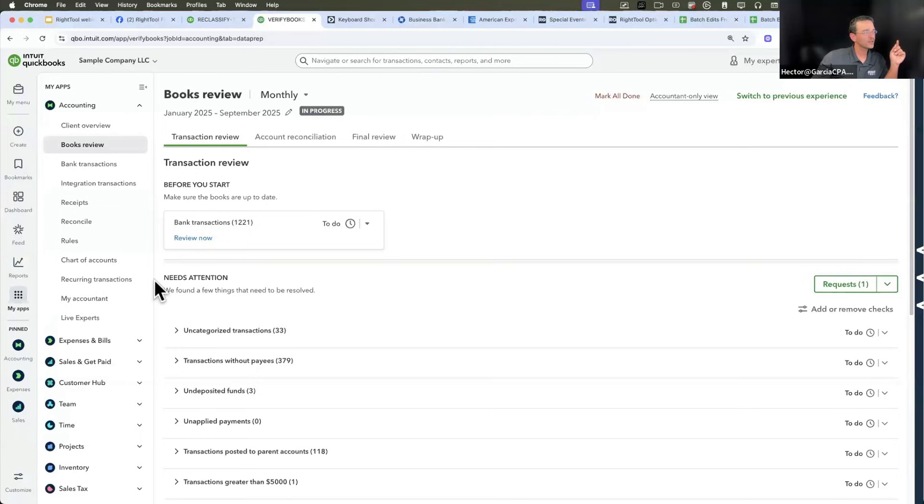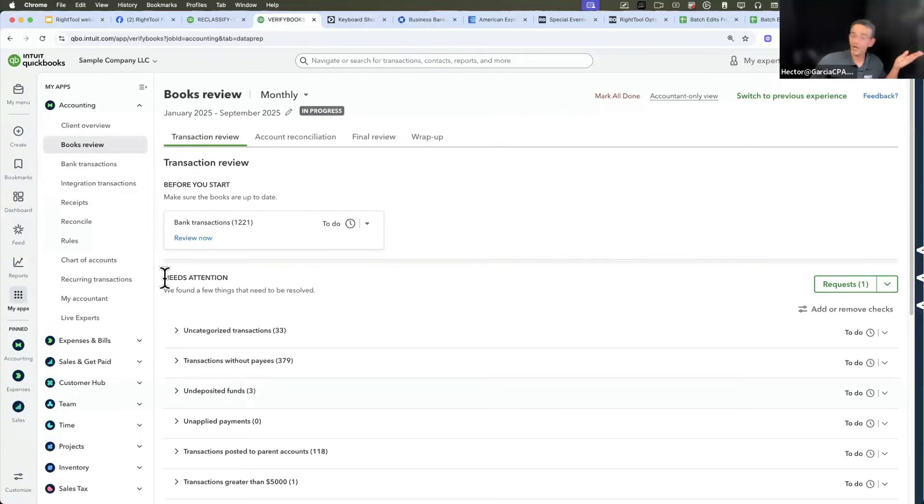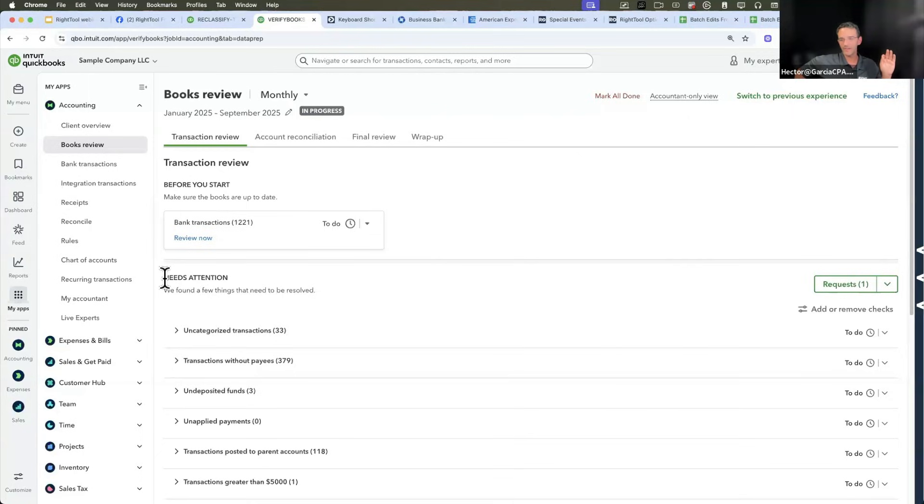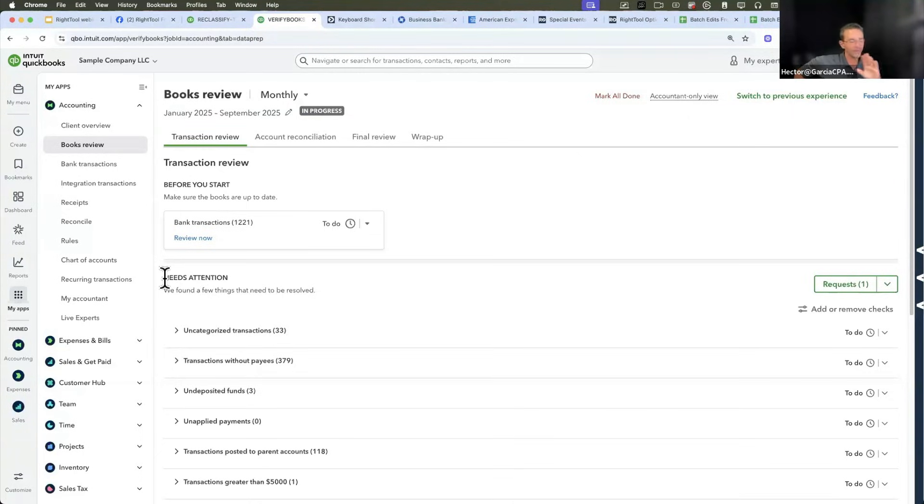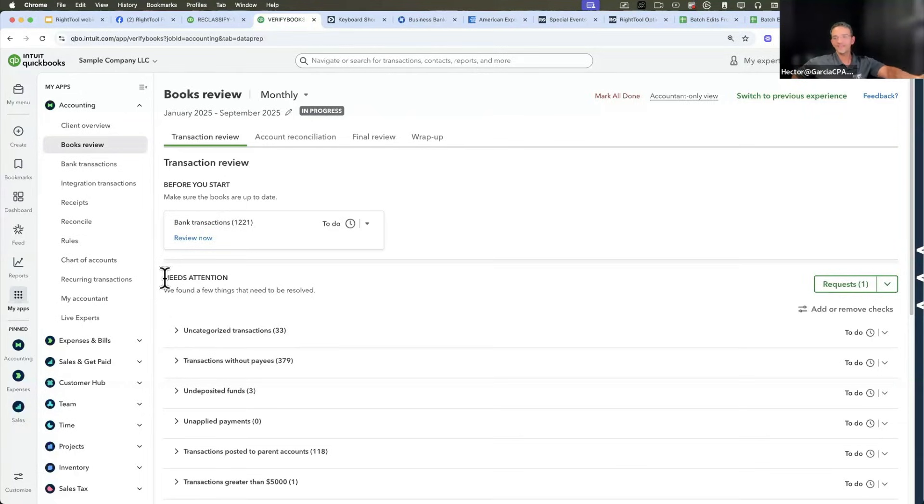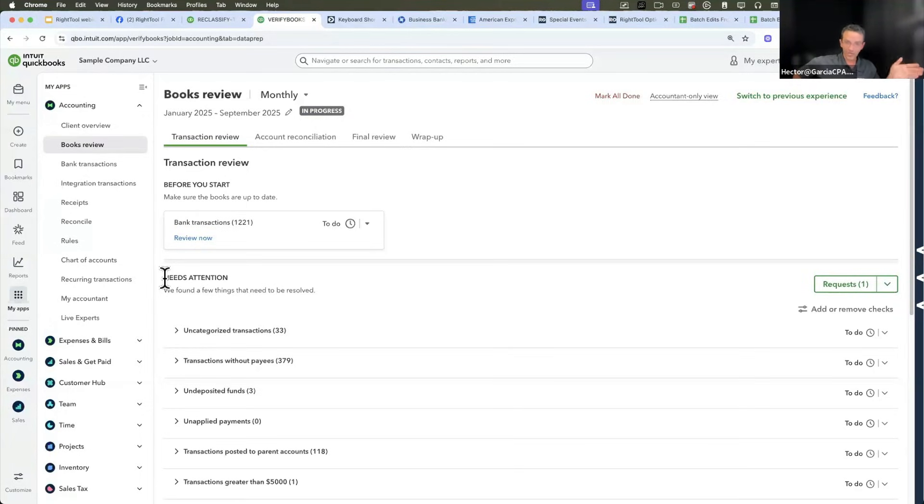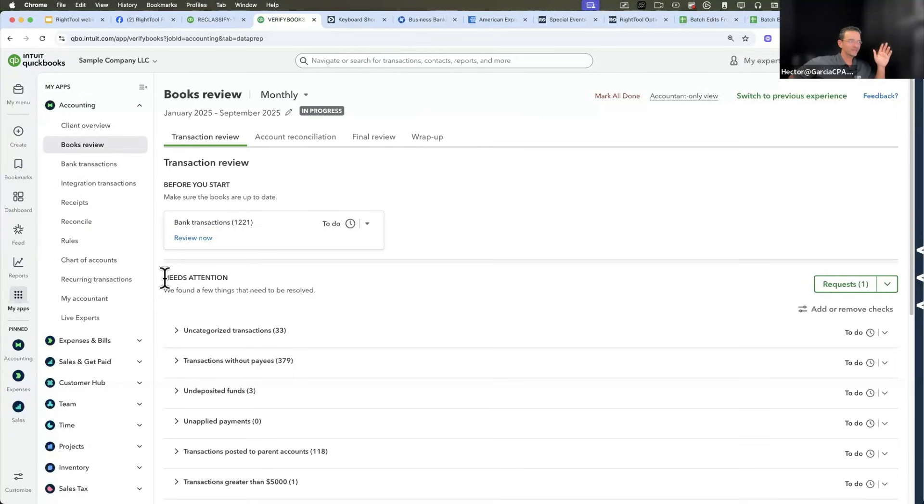These are what they're calling anomaly detection. And if you're going to Intuit Connect, I'm going to make the assumption that they're going to go all in on this. Like on the main stage, all the Intuit employees are going to speak as if this thing is the best thing since sliced bread. It's good and it can get there. They just need a little bit better guidance.